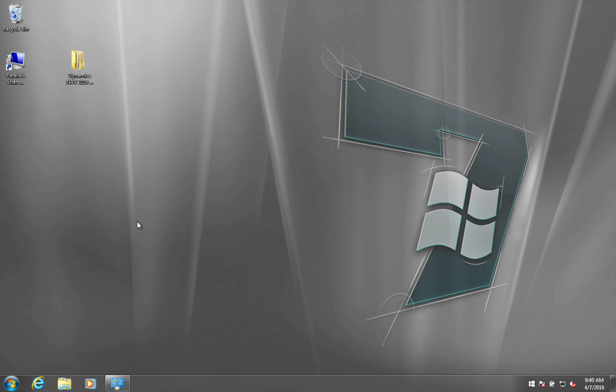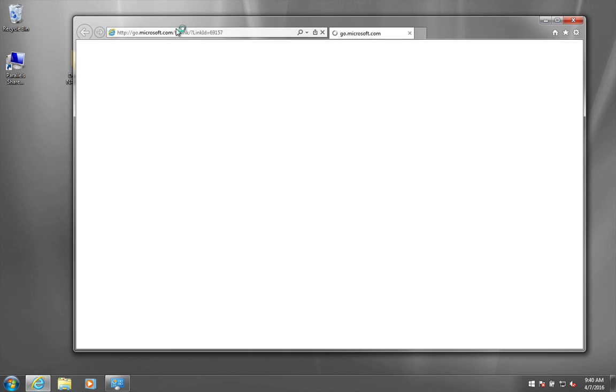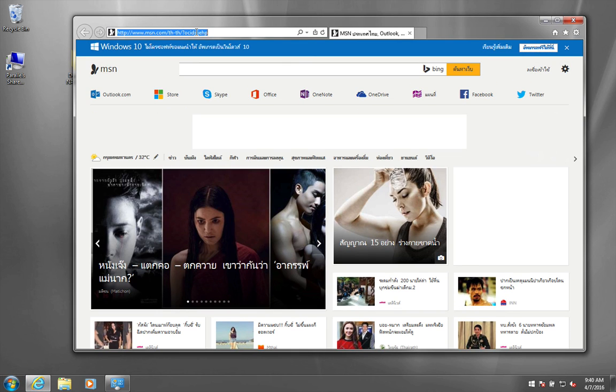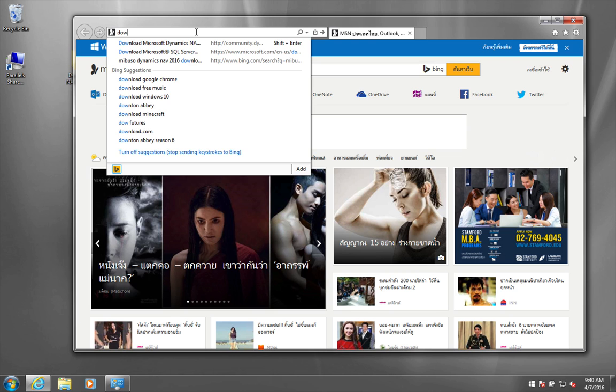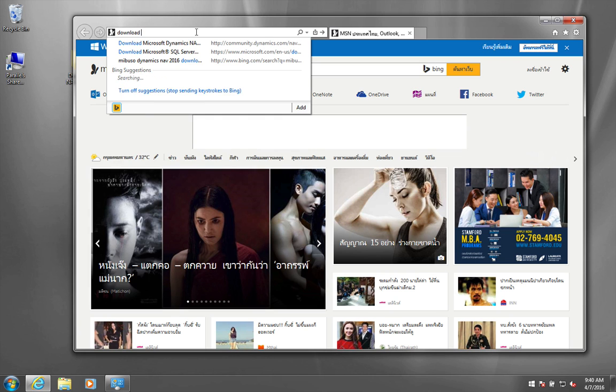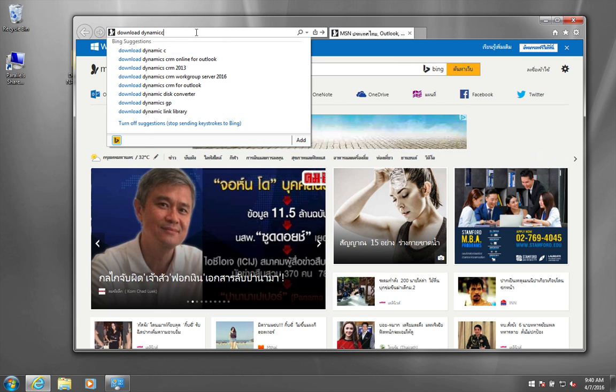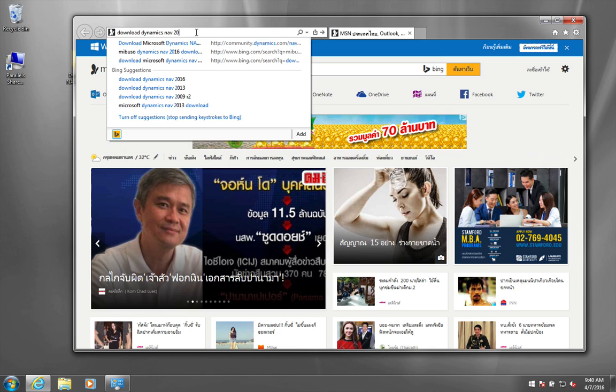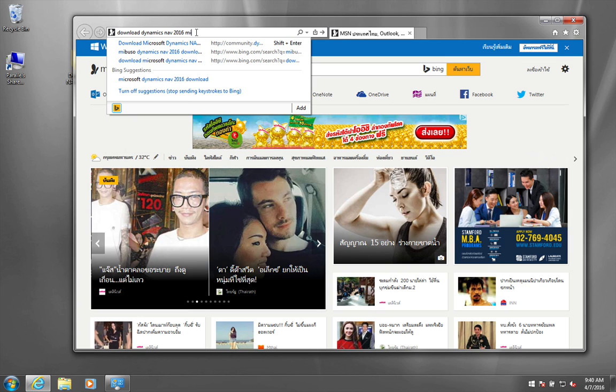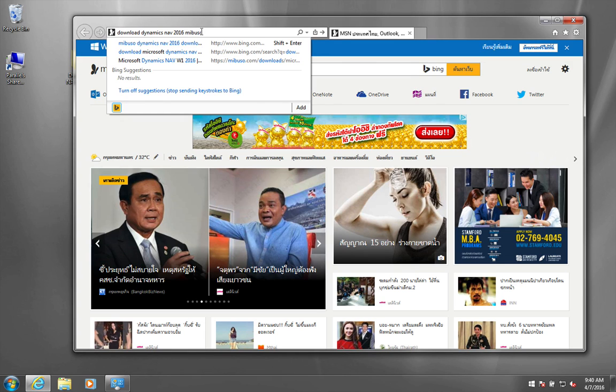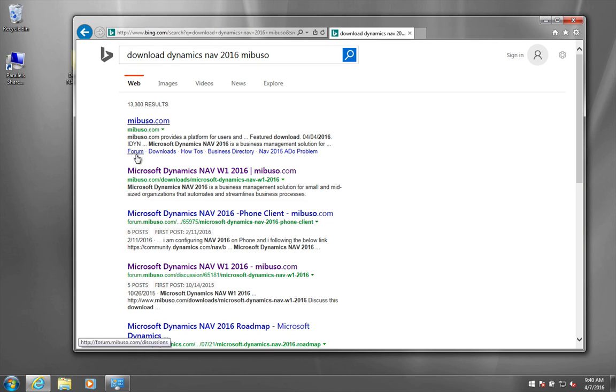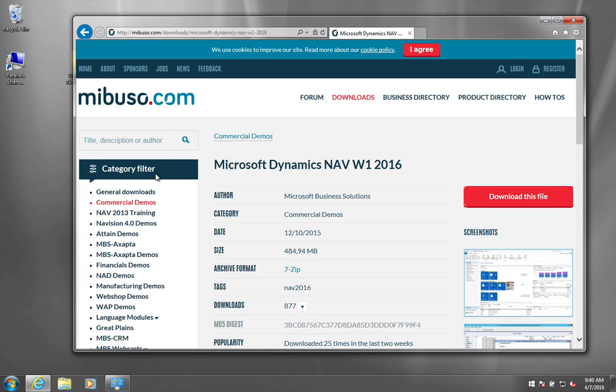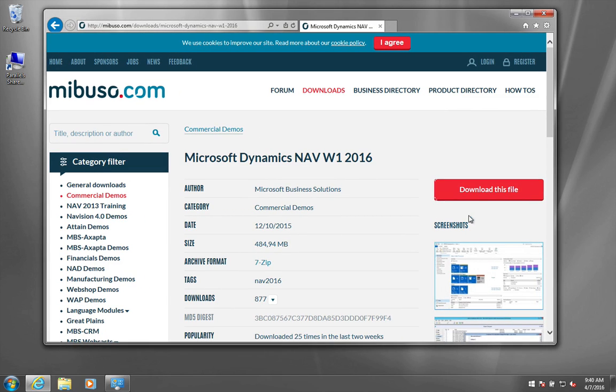I will tell you however how to download one of the versions. So if you start up your Internet Explorer and you write download Dynamics NAV 2016, and then Mibuso. Mibuso is a forum for Dynamics NAV, so this should take you to something usable. And if you click this one, it will take you to Mibuso's homepage. And there is a nice little button here called download file.